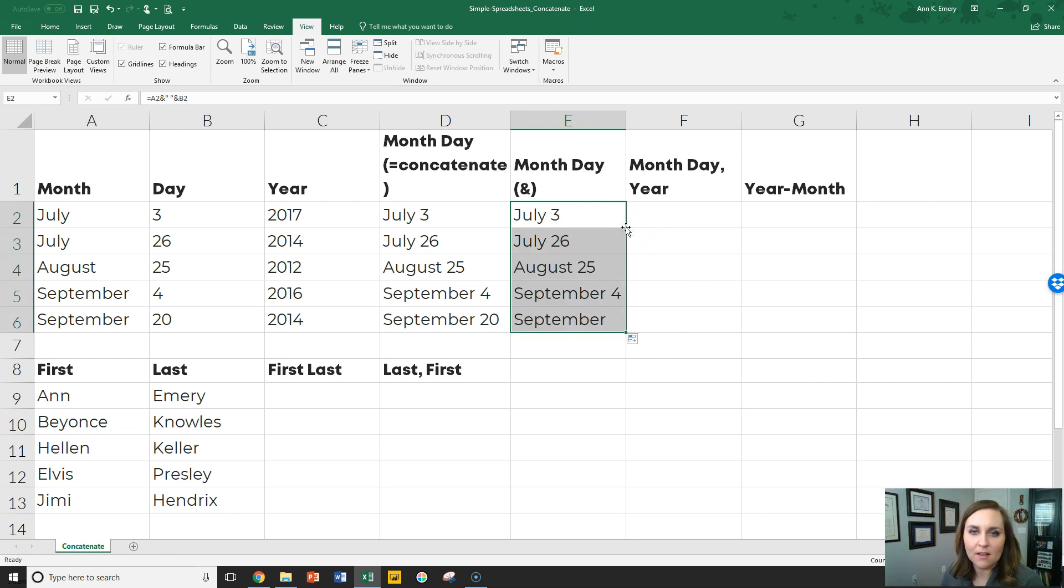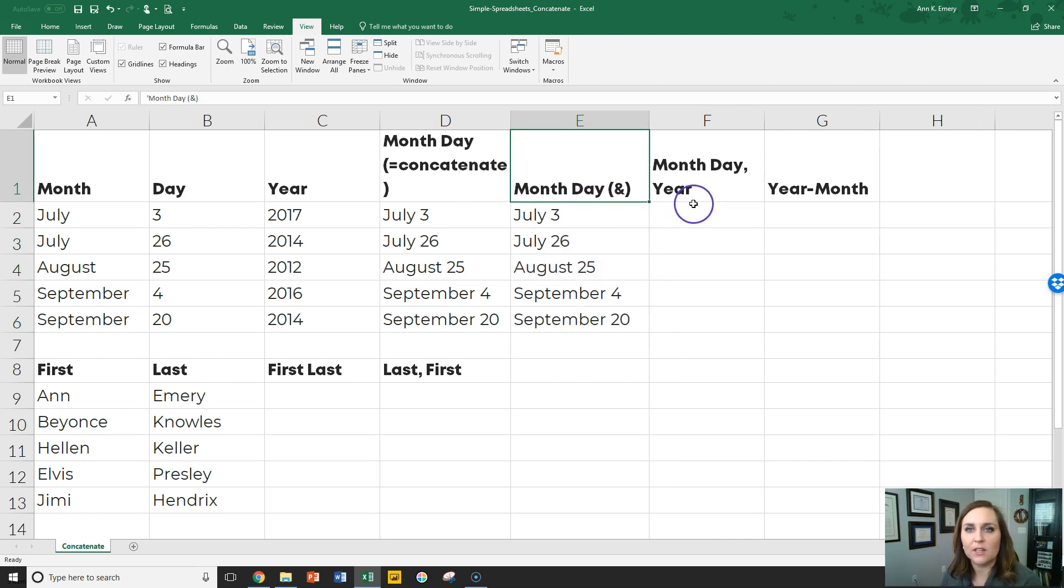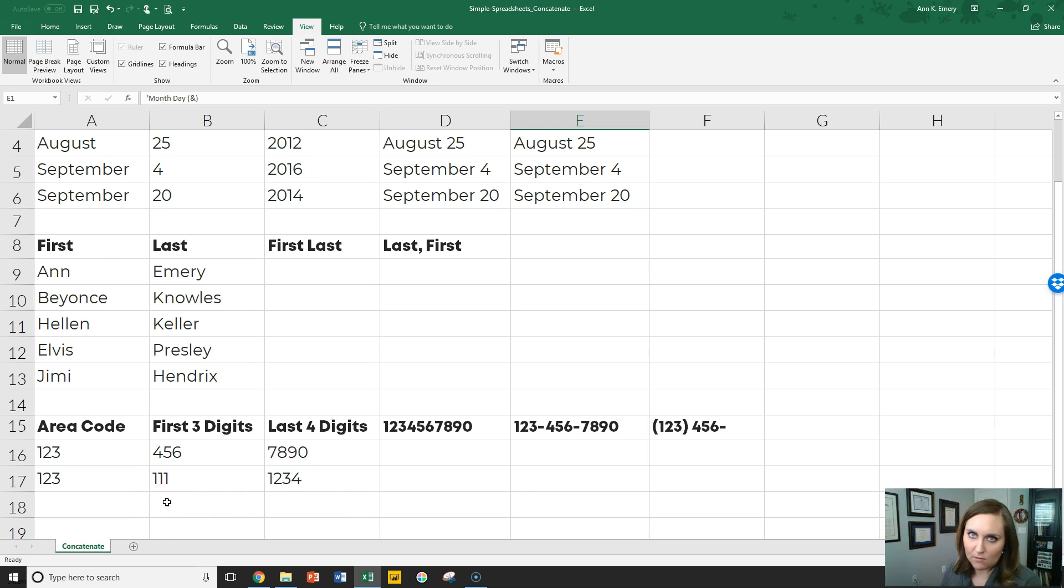Just double click, fill it in all the way down. Give this column a little more breathing room. Great. All right, so we're going to practice this again. We're going to do month day comma year, year dash month. We're going to do some first names and last names and some phone numbers in the next video so that you feel like a rock star coming out of this concatenation series.